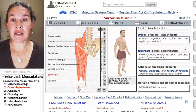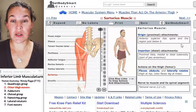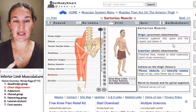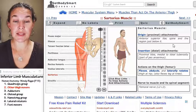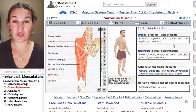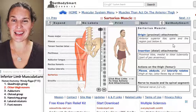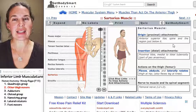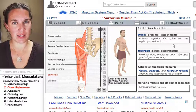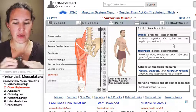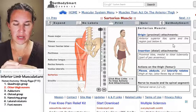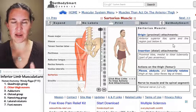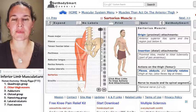Our other three thigh movers — we're going to look at sartorius, tensor fascia latae, and iliopsoas. Those are our three kind of weird ones.